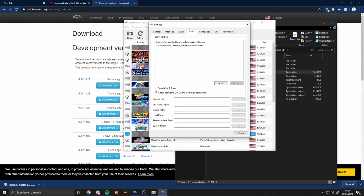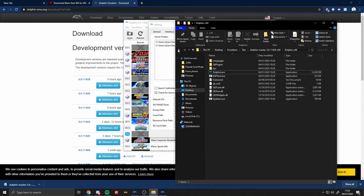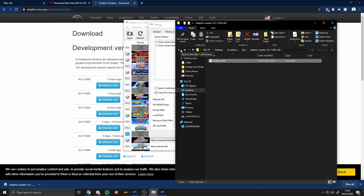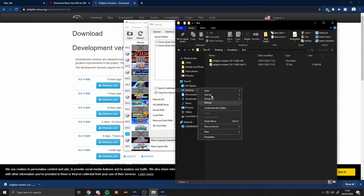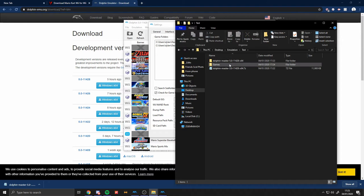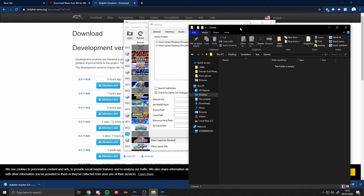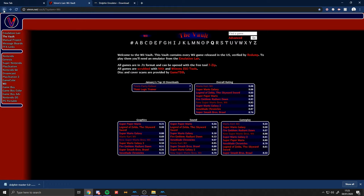And then you go into Paths. Paths is the most important. So you have Game Folders. The game folders is where you want to put in stuff. So in this case, you want to make another folder and you want to name it Games.